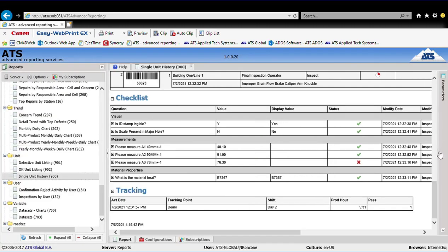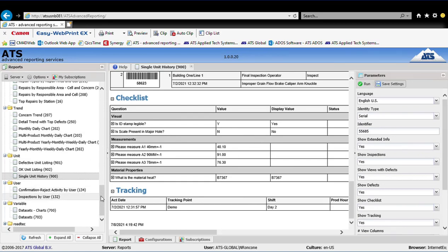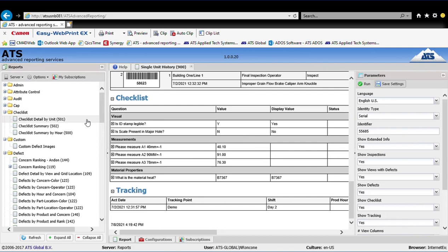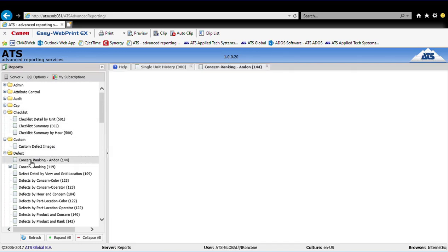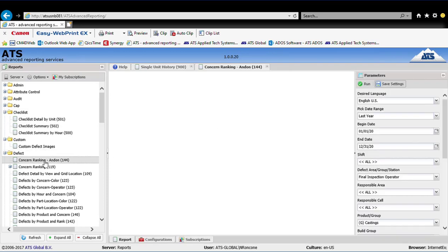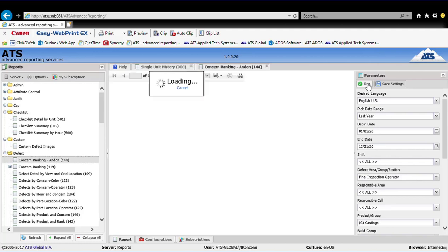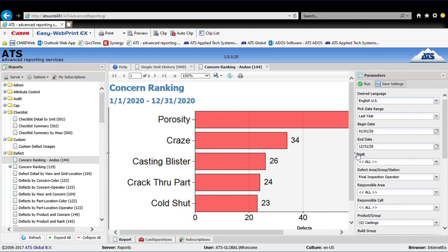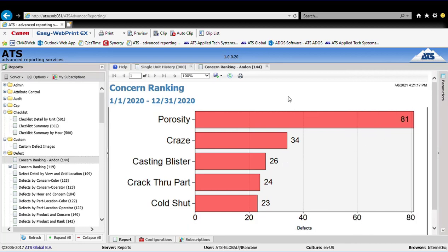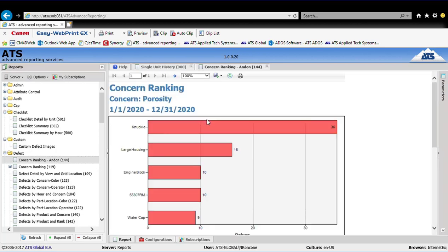Each inspected part has an individual record in the database, but the software can also mine that data to produce aggregate reports. For example, using the concern ranking report, I pick a time and date range and run the report to see a Pareto chart — porosity was my largest defect over that period. Most reports have drill-downs, so once I see porosity as my biggest issue, I can click on that bar and the software drills down in a dashboard format, showing that the knuckle is the part with the most porosity. So I know to focus on the knuckle for the biggest impact.